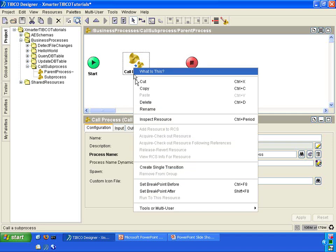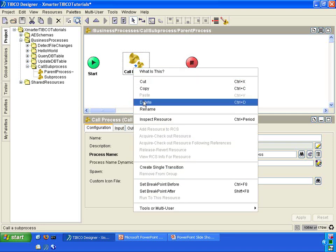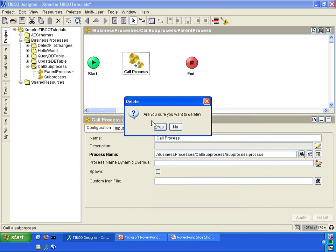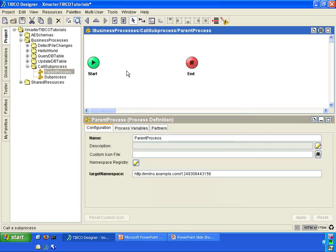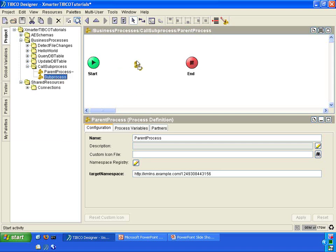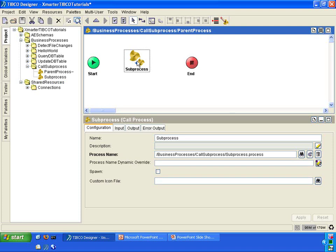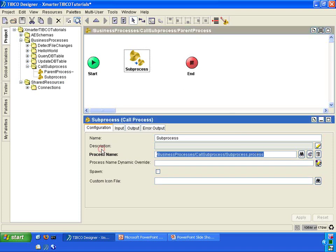The other way, which I think is much easier, is to first get rid of the call process activity. The other way is to simply take the sub-process and drag it over into the parent process. Now it created a call process activity, which already put in the reference to the sub-process. This is much easier to do, and I recommend you do it this way. So you have a parent process here that has a call to the sub-process.